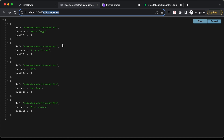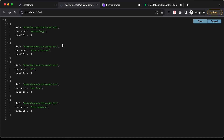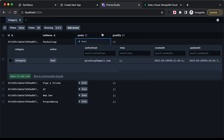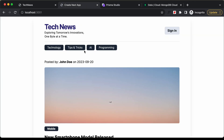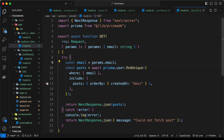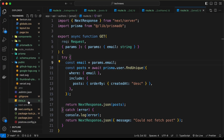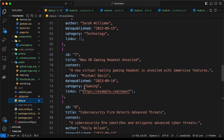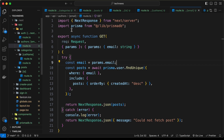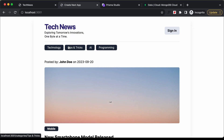The first thing we will do is display all the categories on our home page. We can see categories displayed here, but they are not from the database. In the database we have Technology, Tips and Tricks, AI, Web Dev, and Programming. These categories are currently being fetched from our data.js file, which we used just for testing.